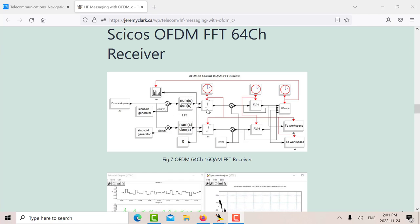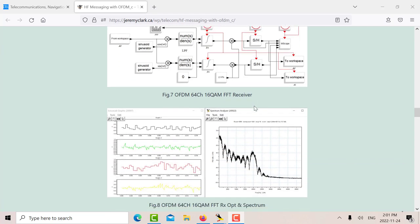So the low pass filter gets rid of the double frequency component. And then to have a good signal recovery, you integrate over the sample time. And then you sample and hold just before the end of that sample time.